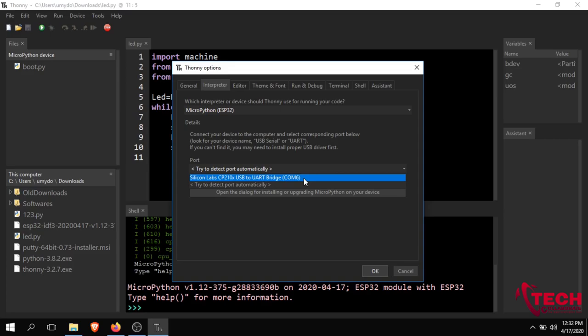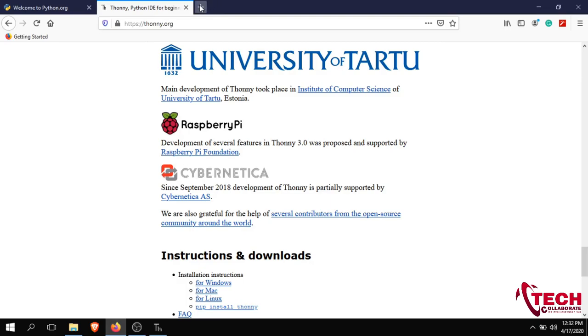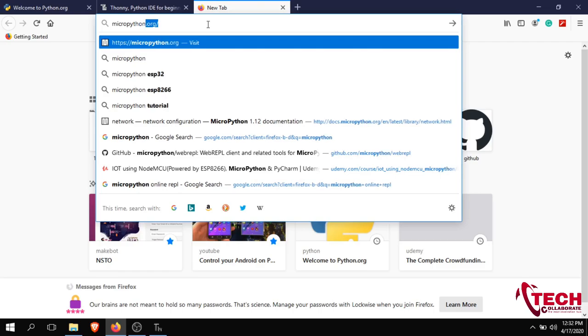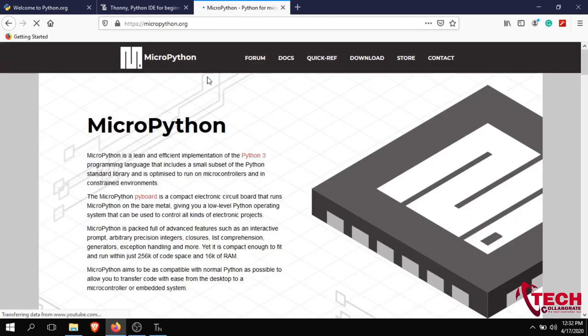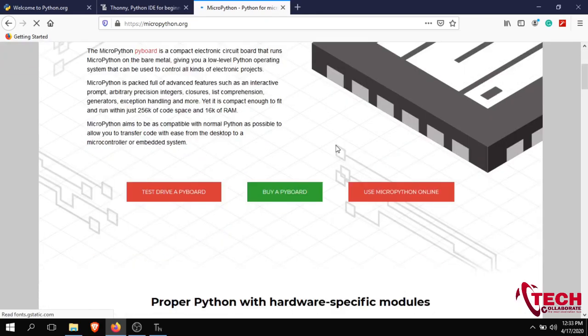In the next video I will show you how to detect the driver. Now let's download the MicroPython firmware. Let's go to the browser and navigate to micropython.org. We have MicroPython versions available in the download section — click there.